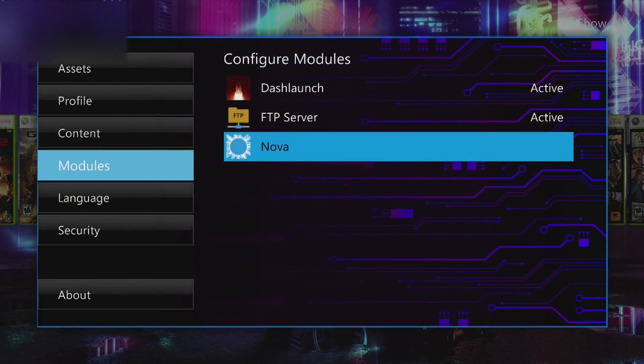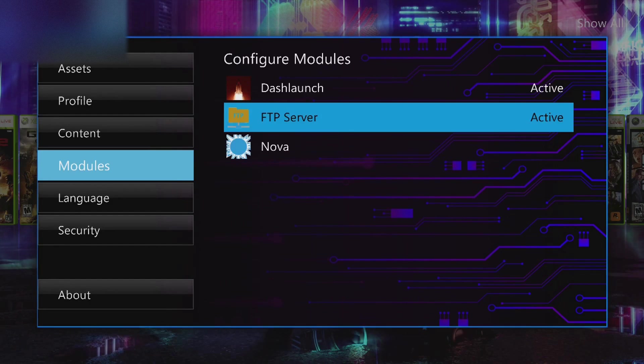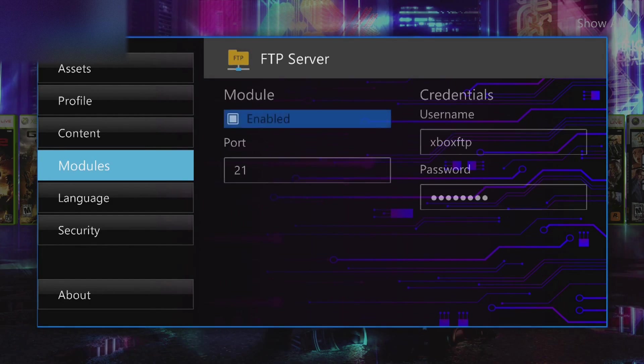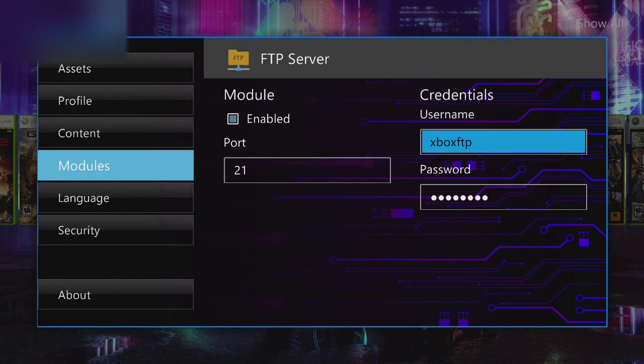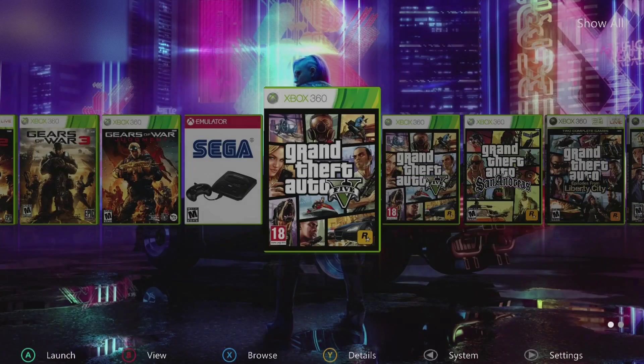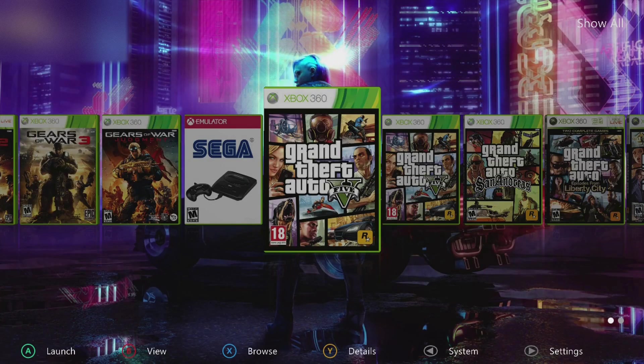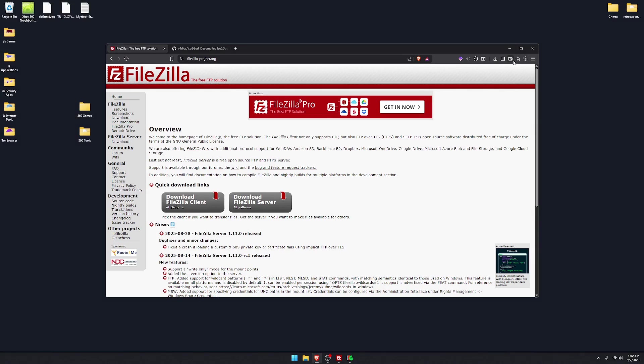So you're gonna want to press start, go to your modules, FTP server, enable it, set the port, username, password. Boom, you're done on your Xbox for now. Then you want to come over to your PC.